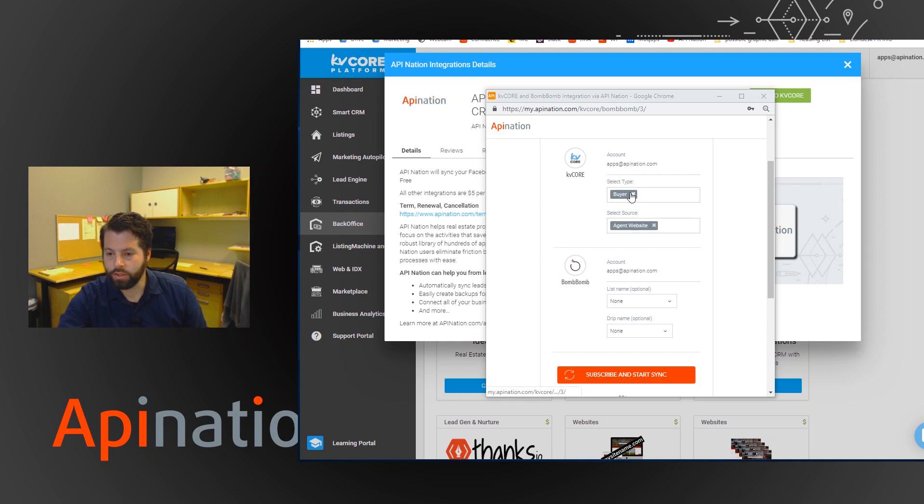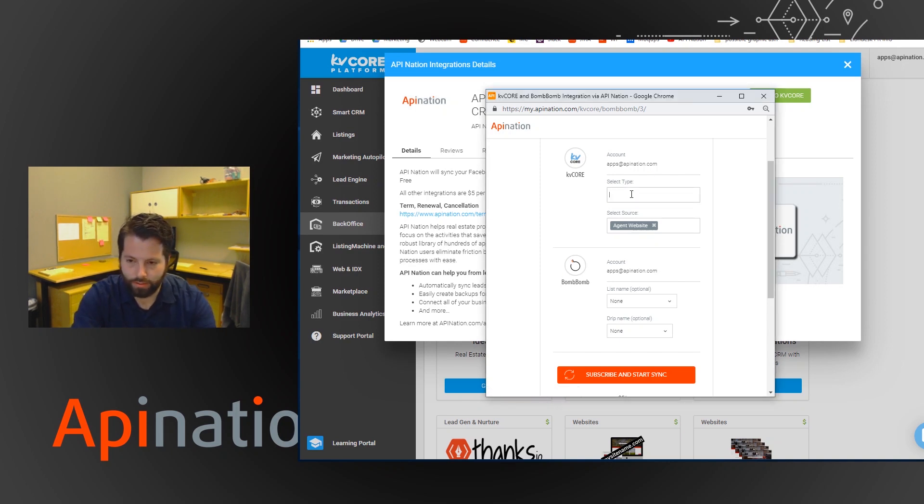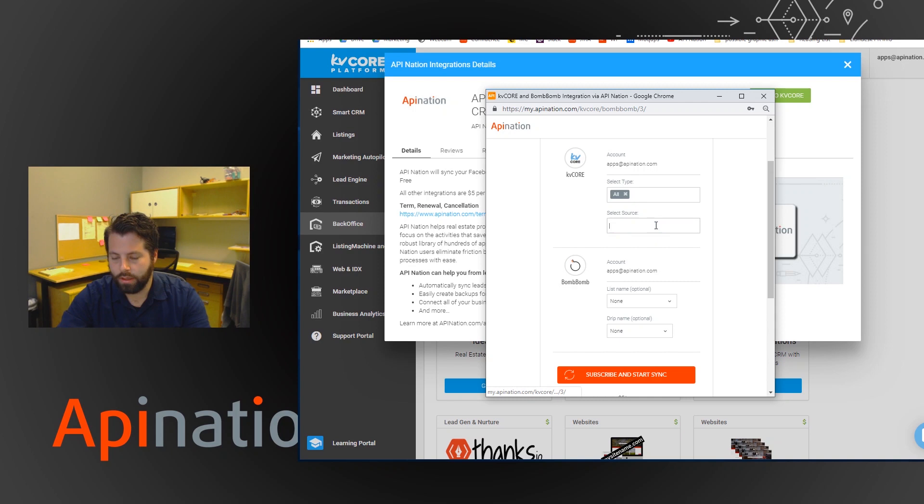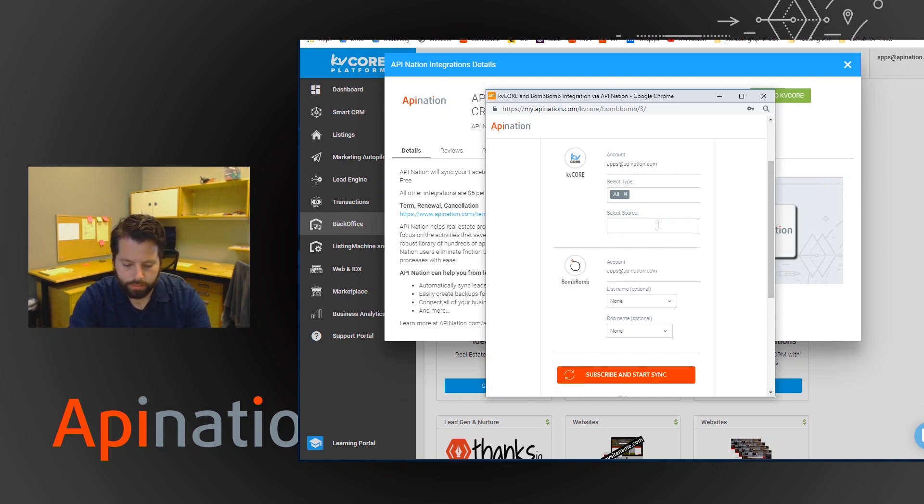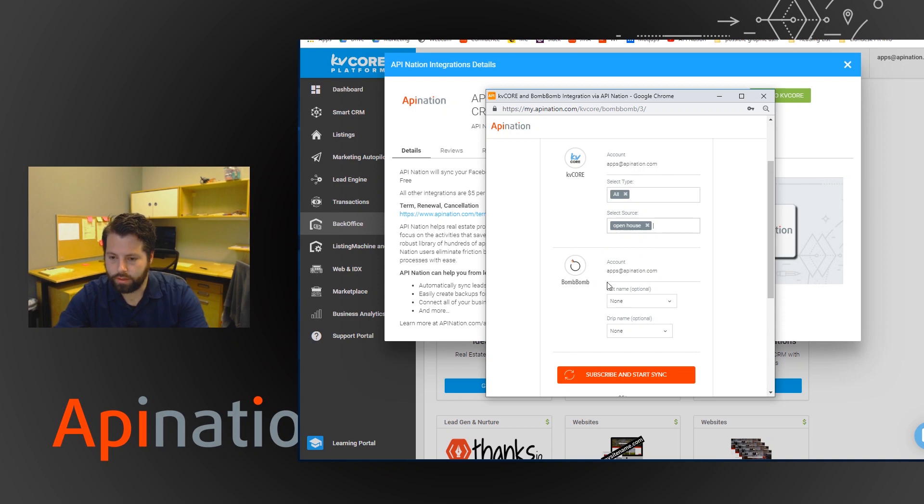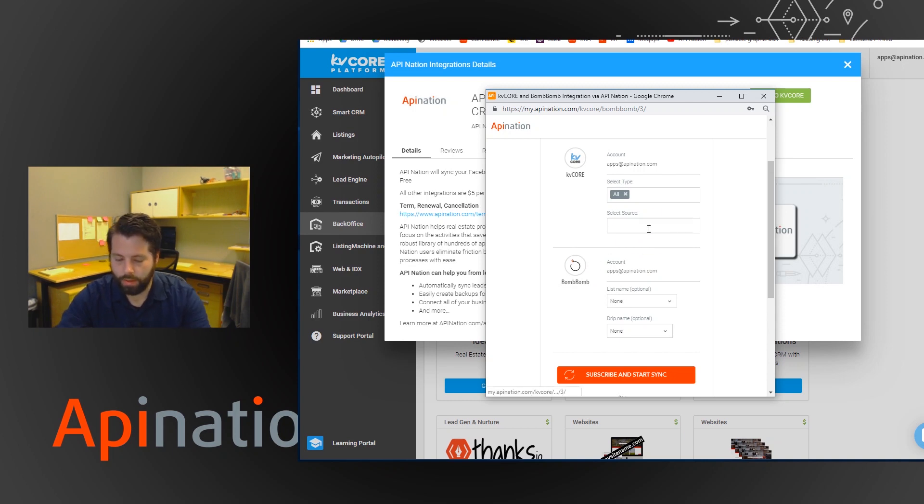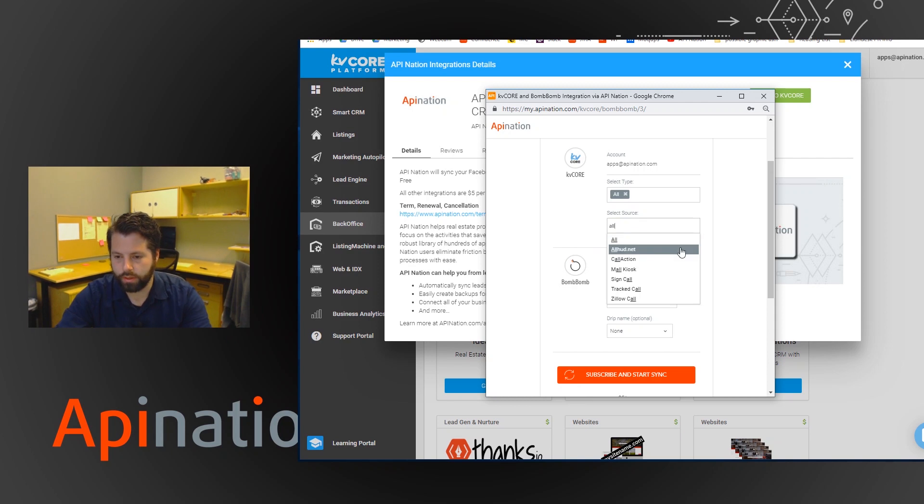But you can change this. You can take that out and say I want all my leads that come from that open house to go into my BombBomb. Or you can just say all my leads from all my sources.